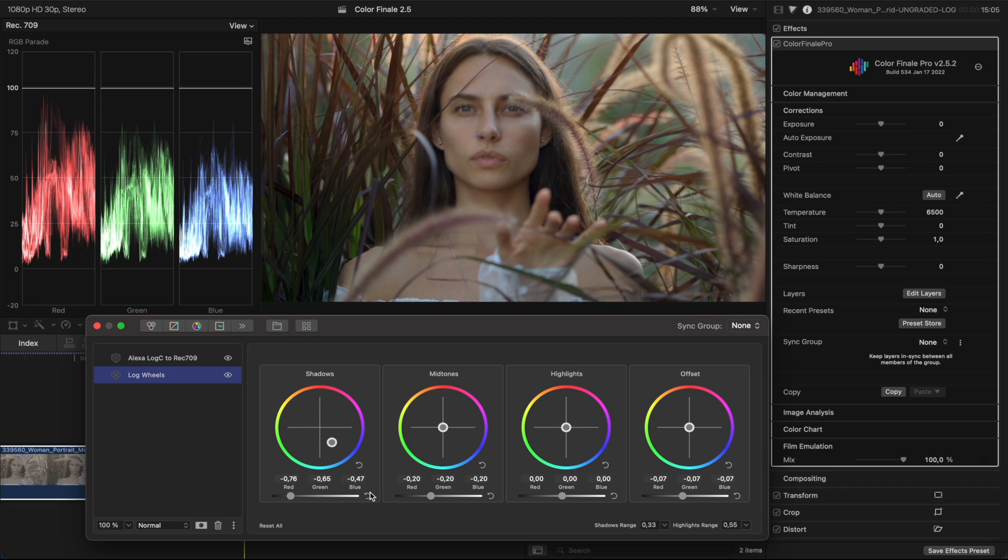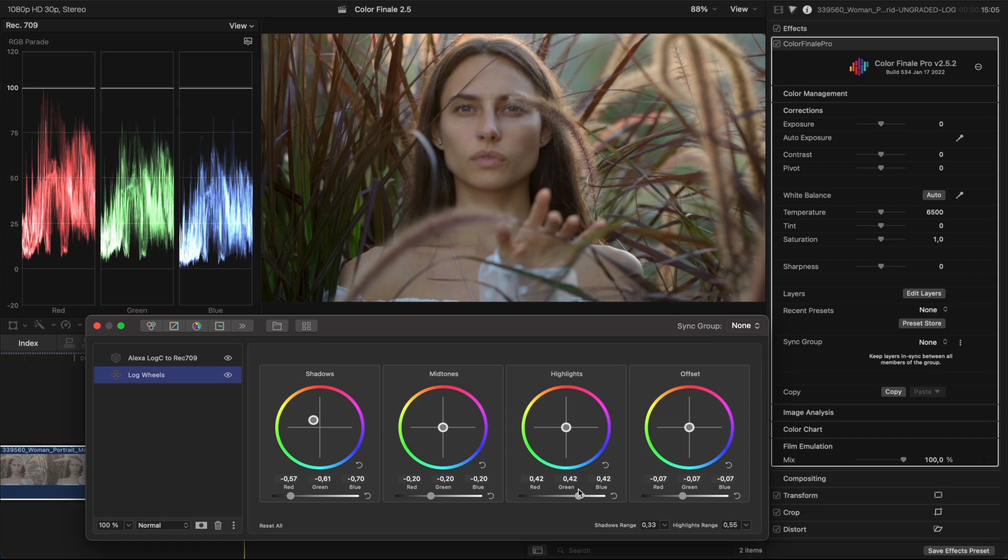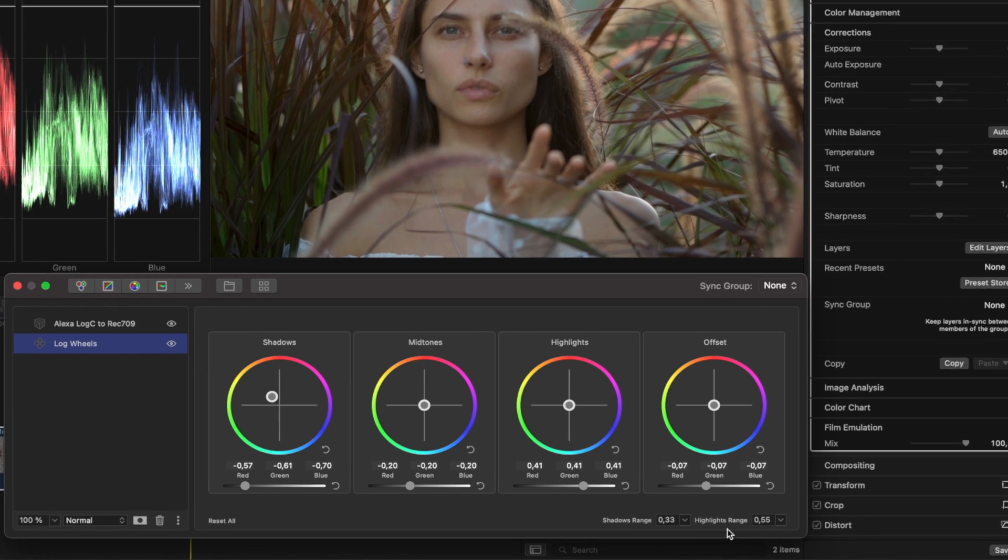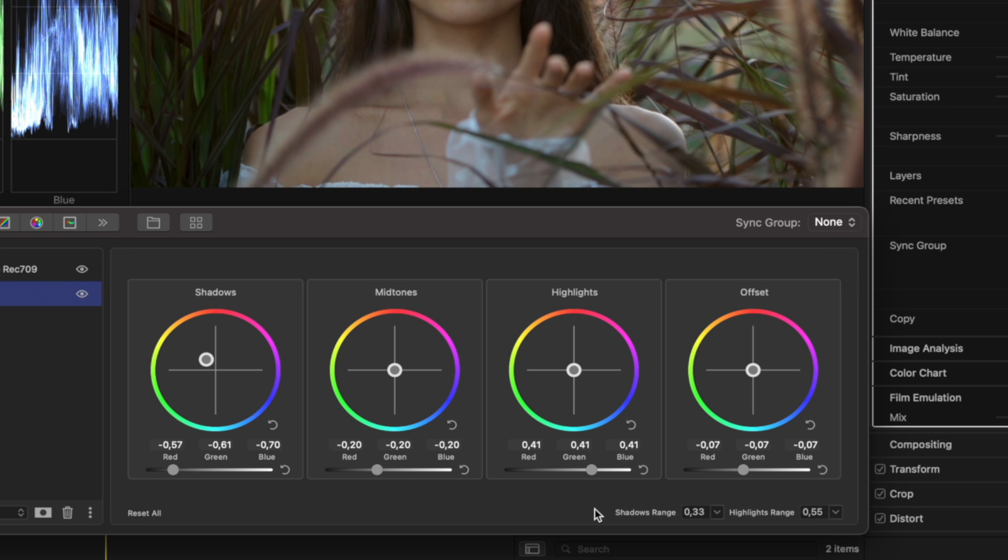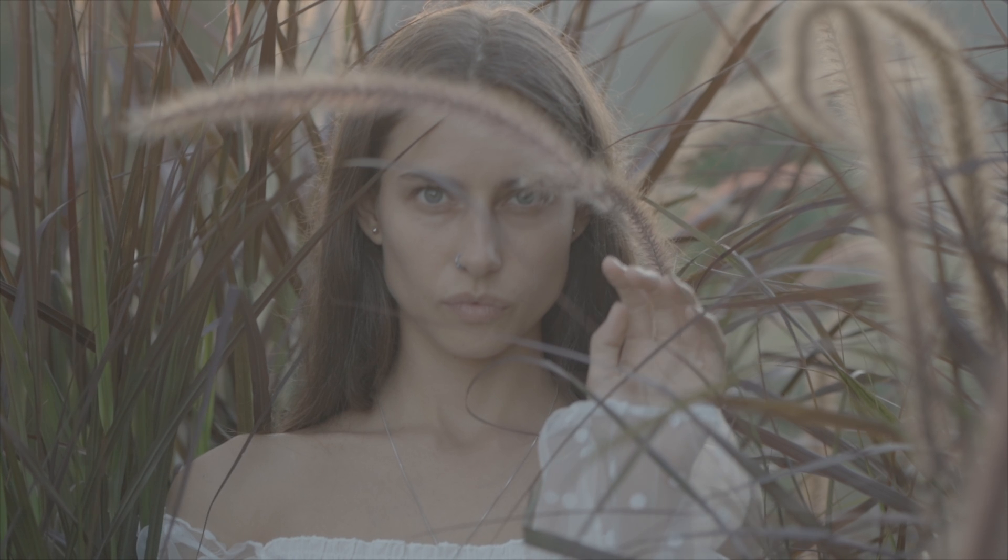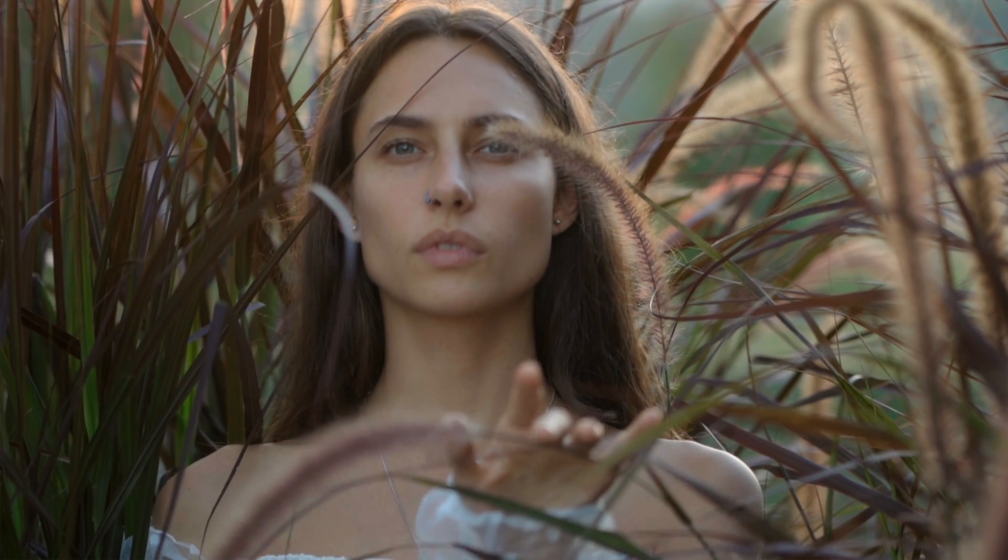Notice the smooth effect of the tool on the image brightness over the entire extended range of the log image. At the bottom, you can set the inflection point between shadows and midtones and between midtones and highlights. This log wheels workflow is sometimes indispensable at the stage of creating a primary color correction.